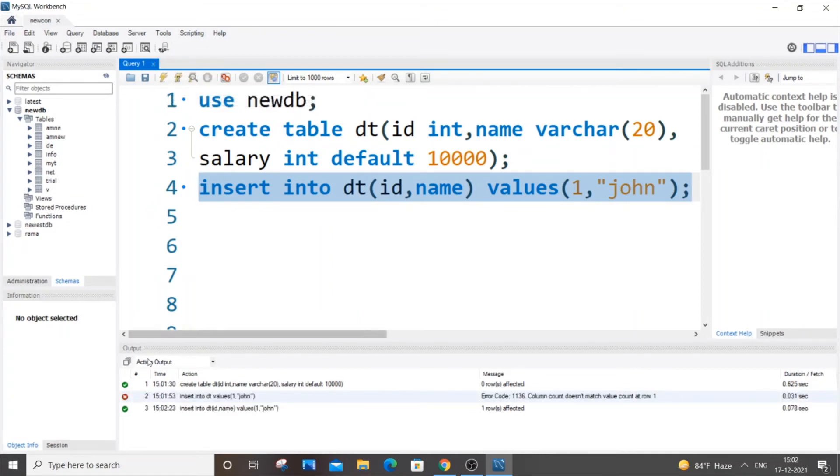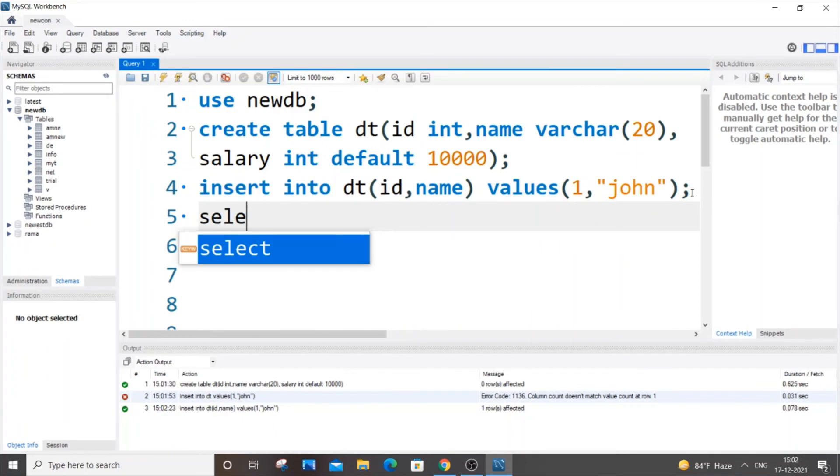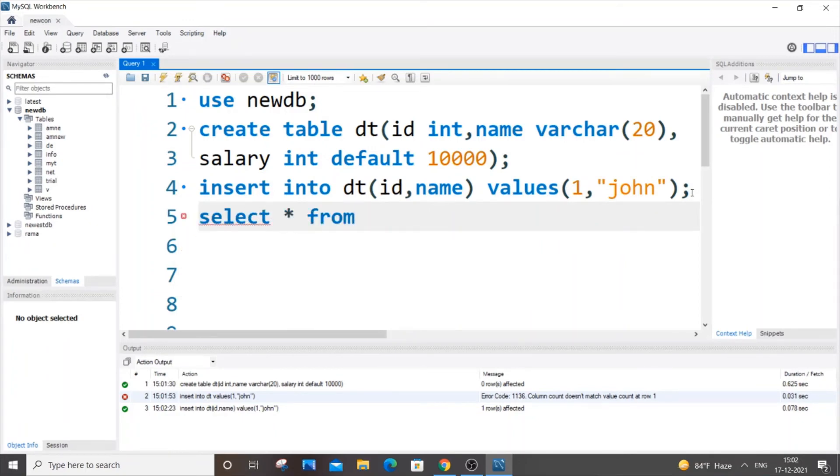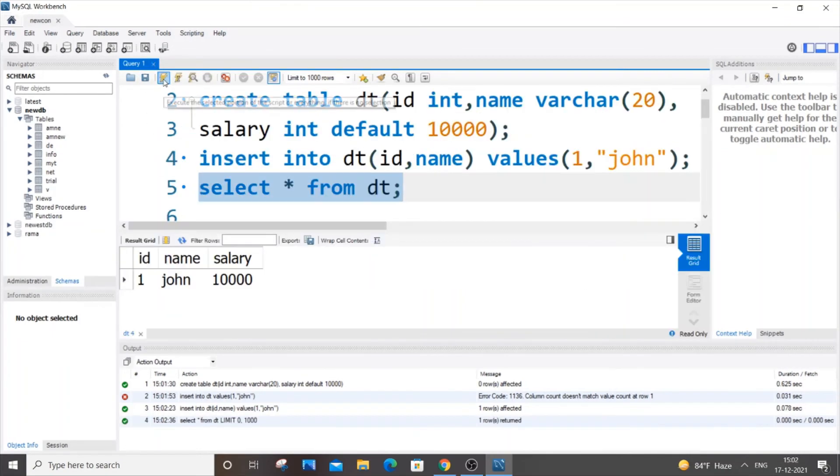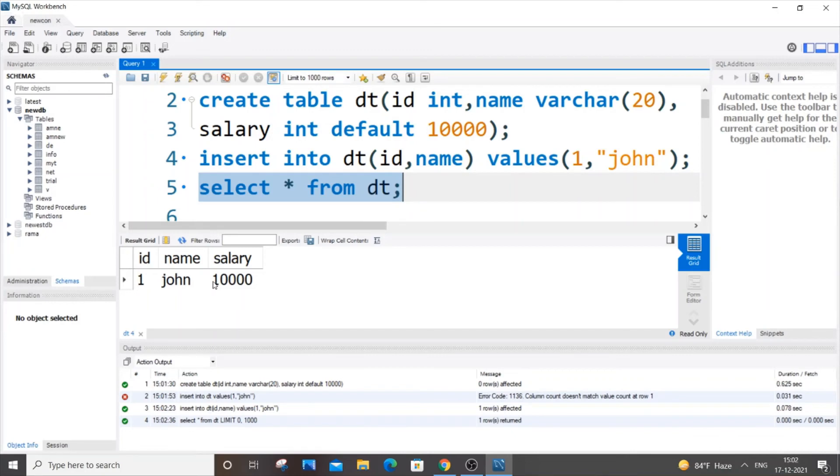Let me now go to the table and show you: select * from dt. So you can see I'm getting the default value 10000 because I haven't specified the salary here. Only two parameters are being passed, but we automatically get the default value here.